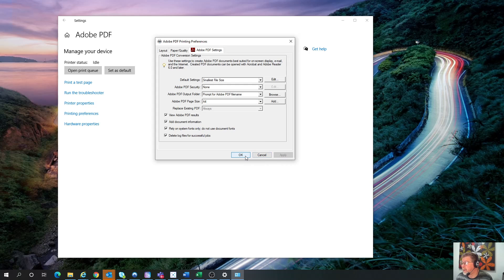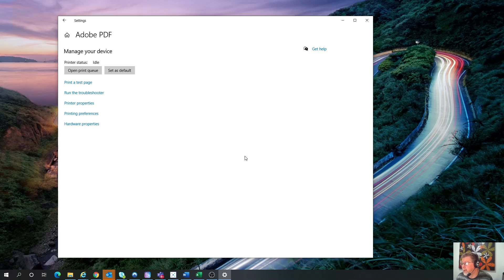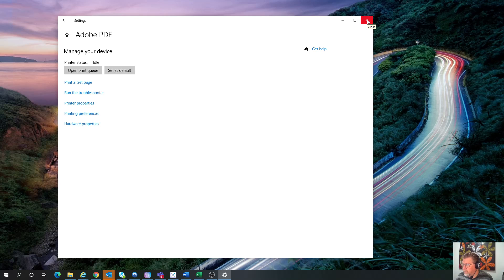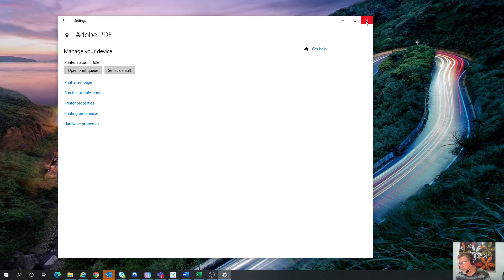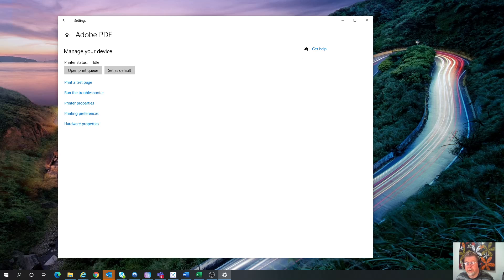And what that does, hit OK. And what that does is the next time that you convert a Word document to a PDF, it will actually make it a lot smaller file size and will save a lot of emailing and things like that. So hopefully that's a useful tool.